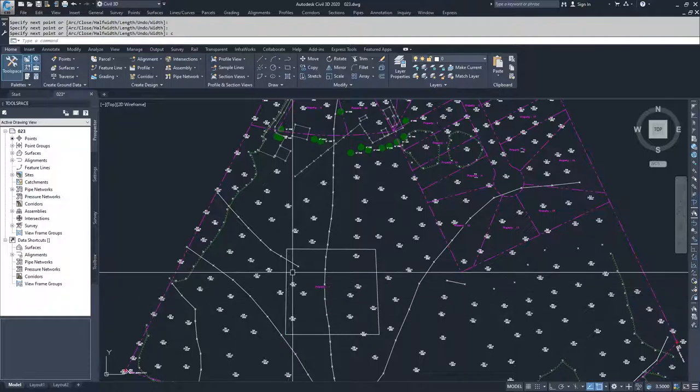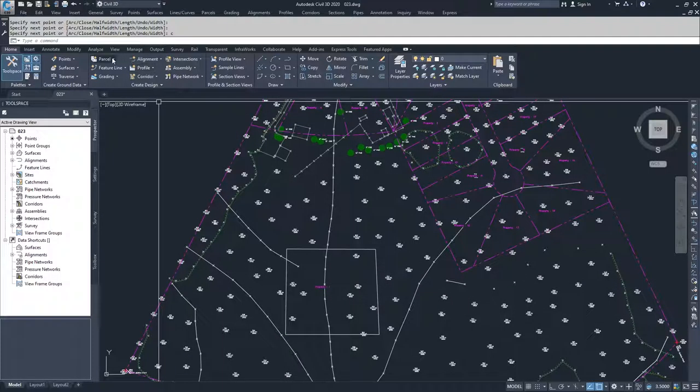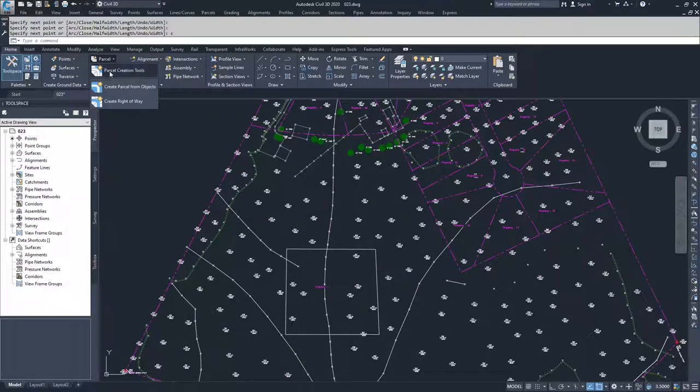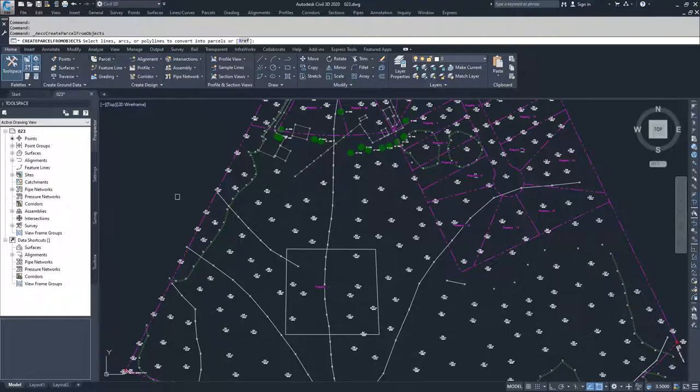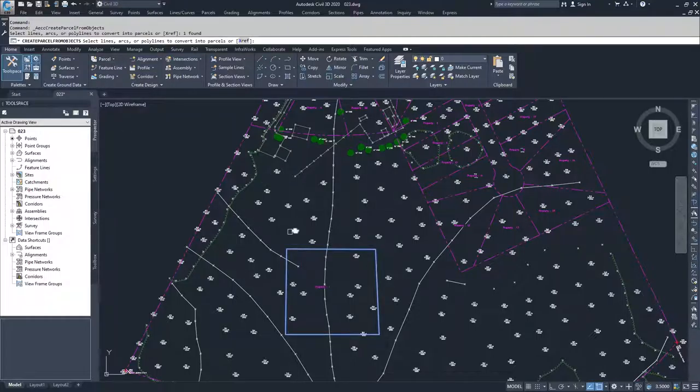I'm going to click on the parcel drop-down, choose parcel from objects, and click on this polyline that I just created and hit enter.